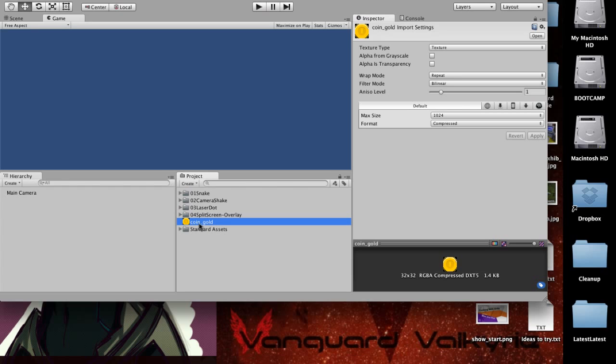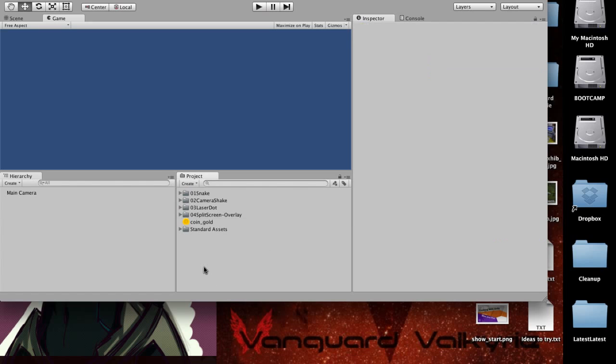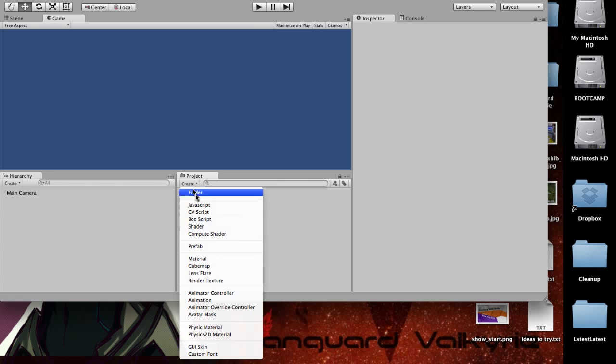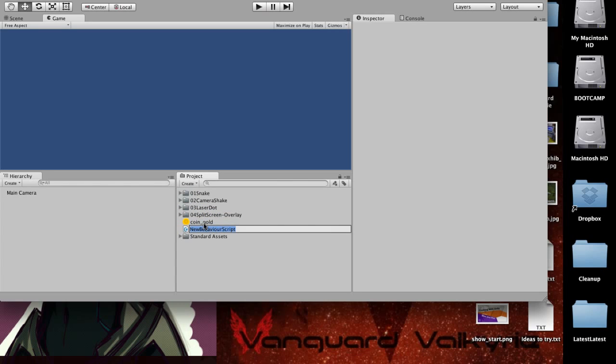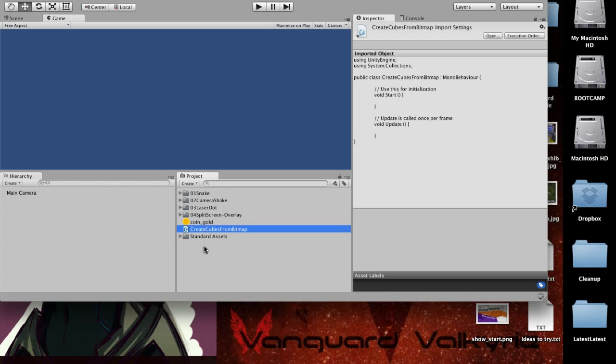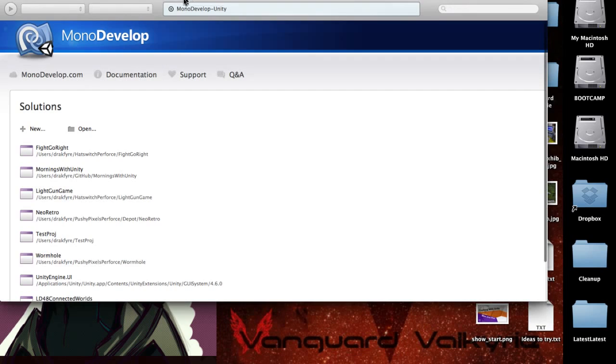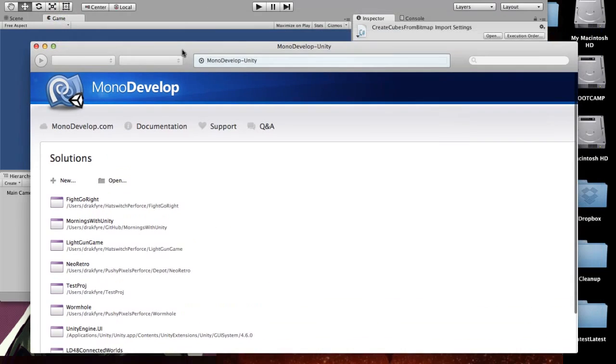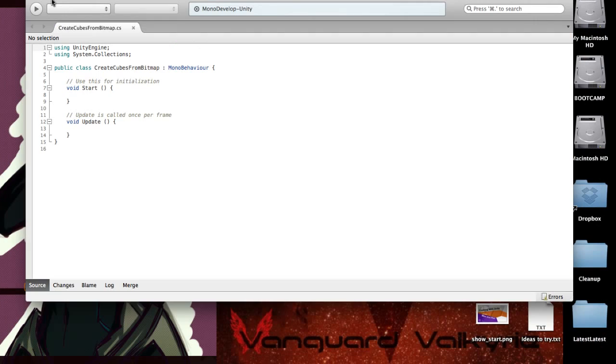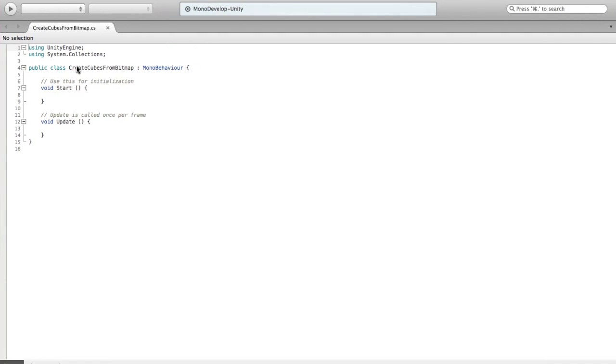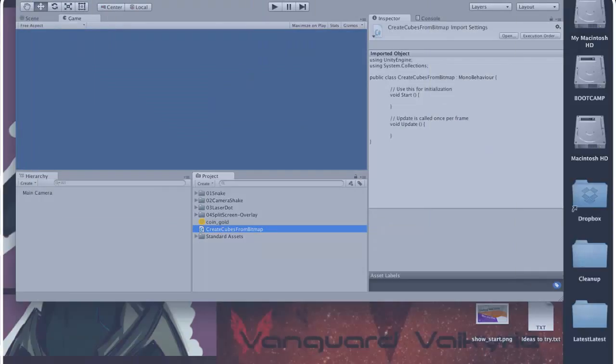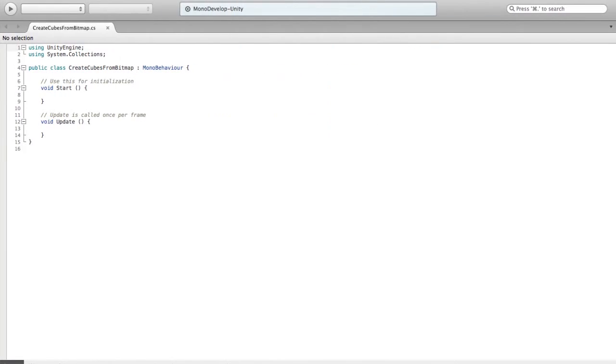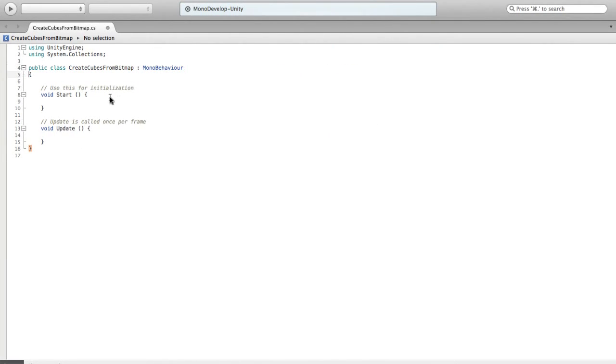So we've got this gold coin. I'm going to let it know that alpha is transparency. We don't really need to repeat this. We'll clamp it. And we're going to start writing a script. We're just going to go right into it. So C sharp script. We're going to call this create cubes from bitmap. I guess I could have said texture. They're kind of the same thing. Bitmap is actually probably more appropriate even though we're not using BMP format.